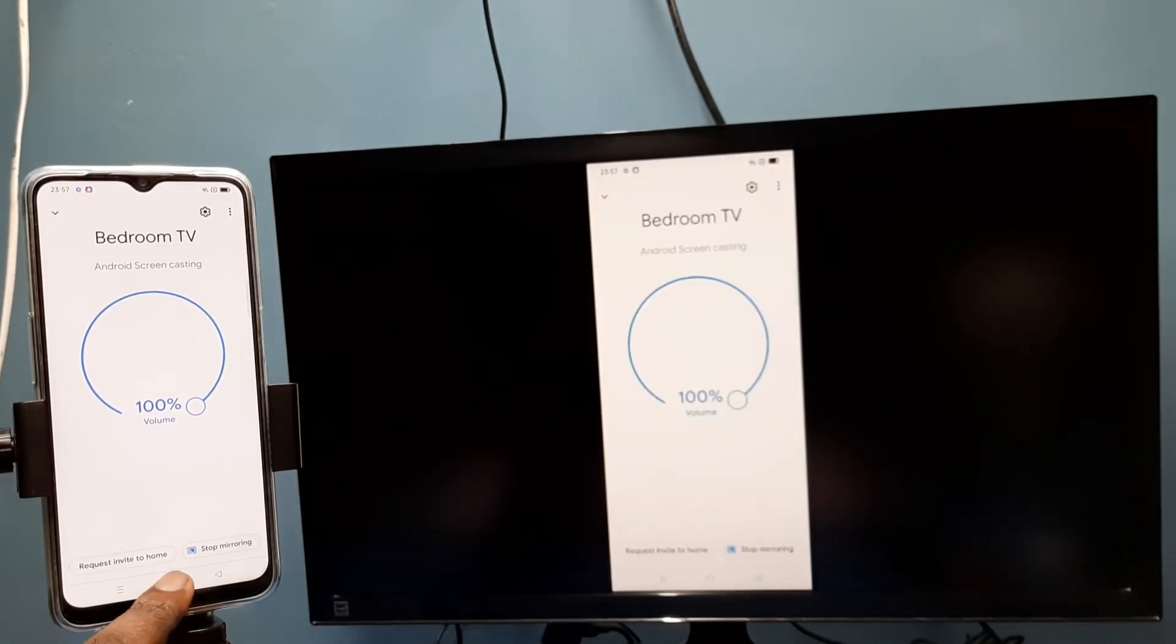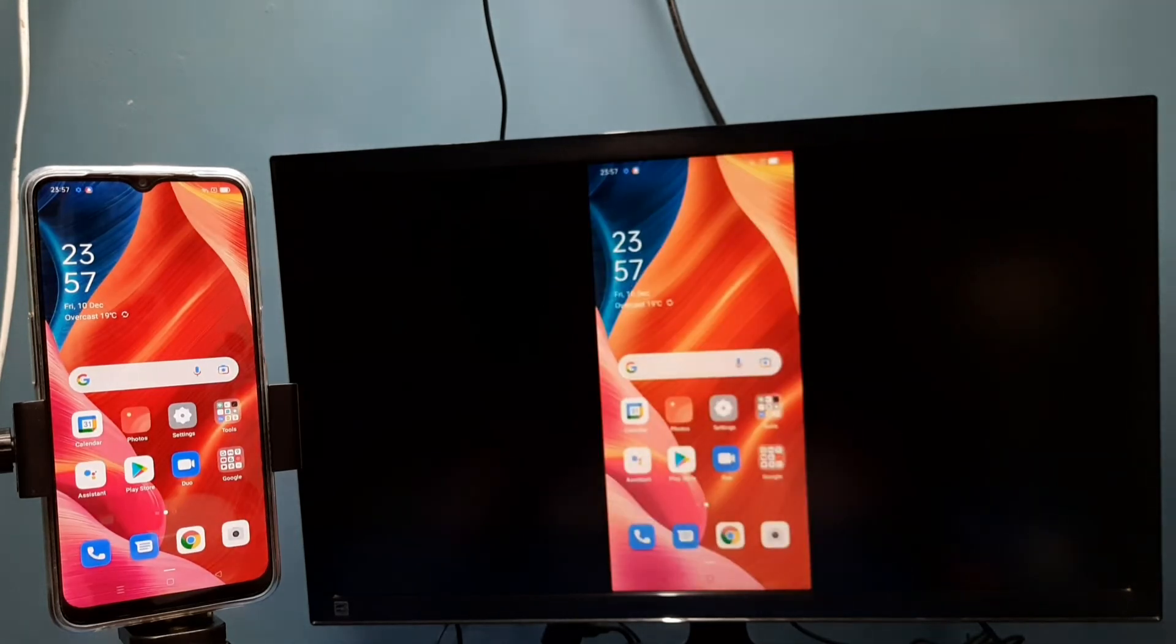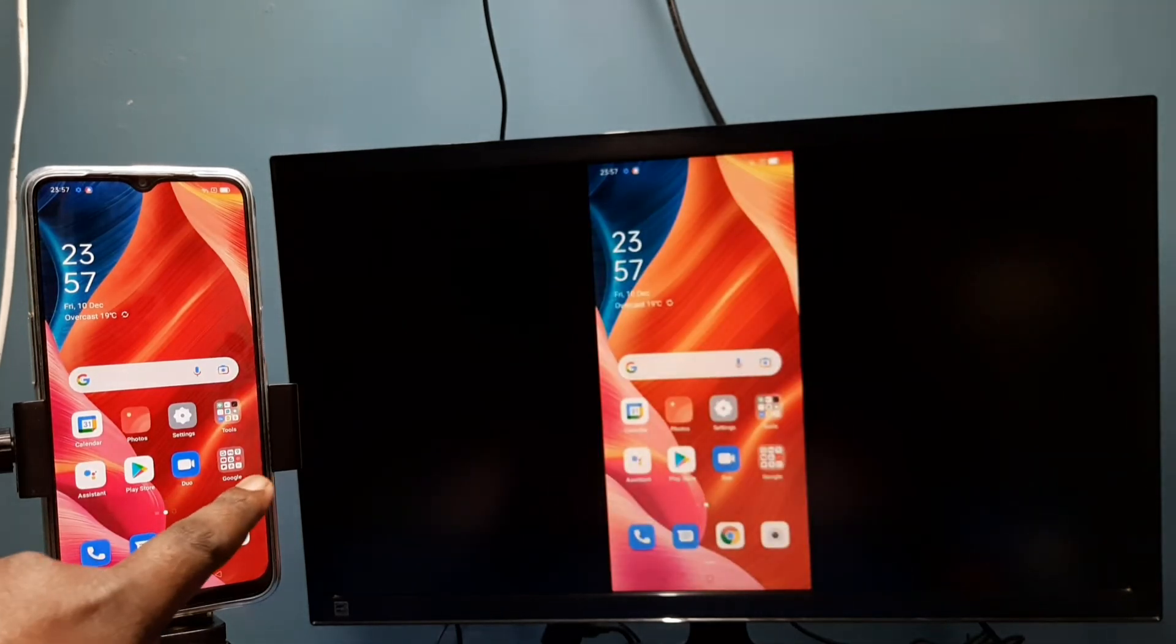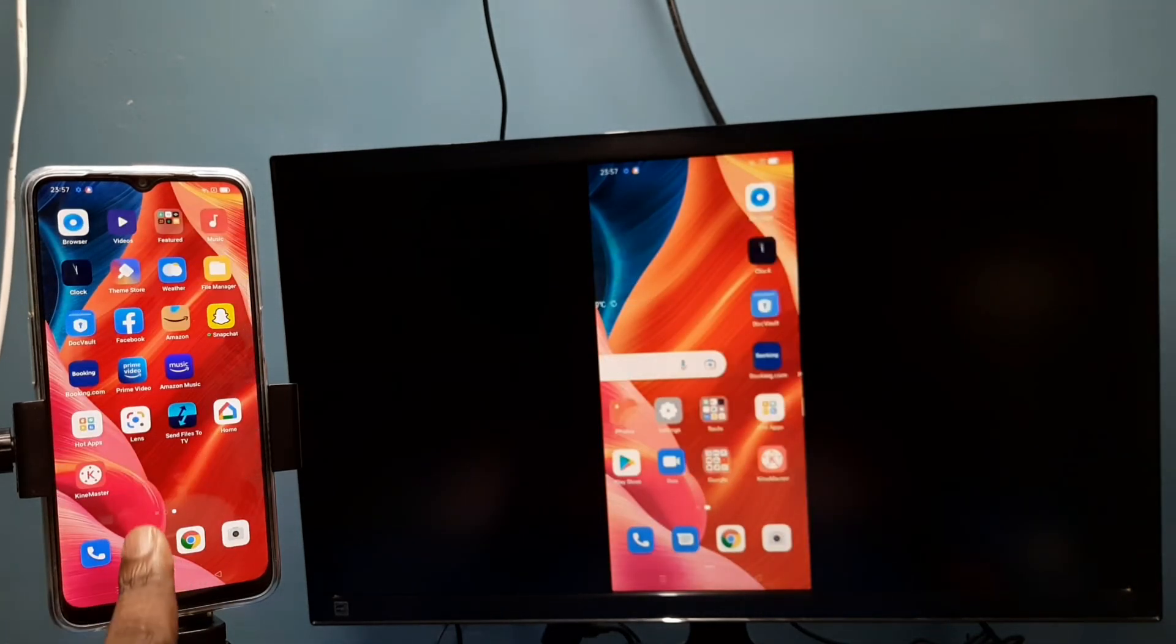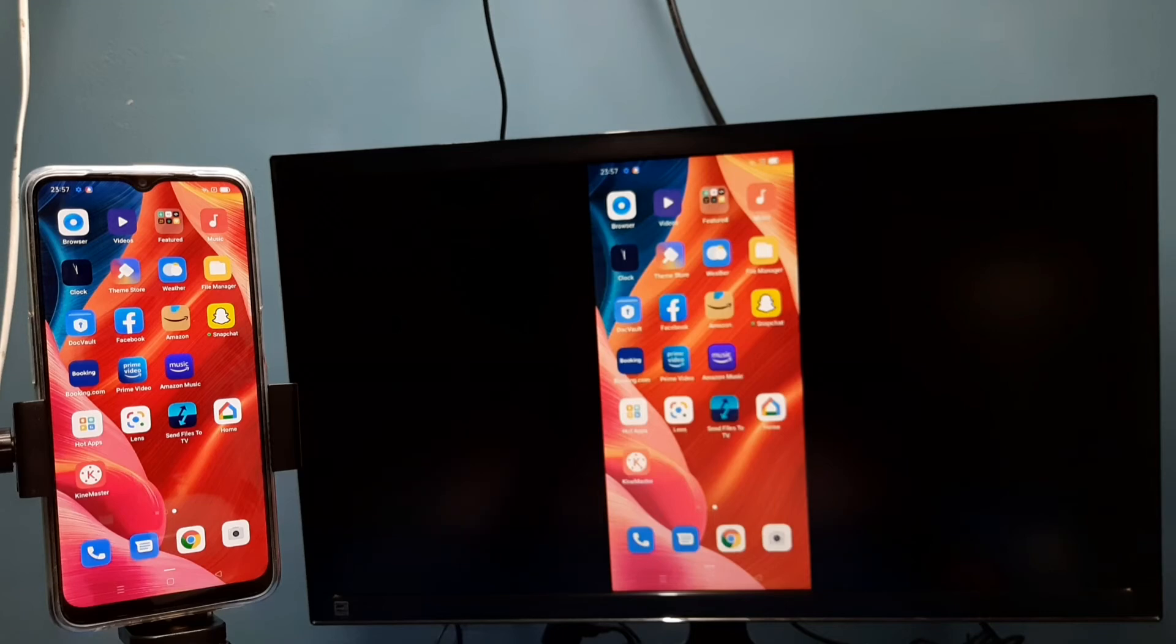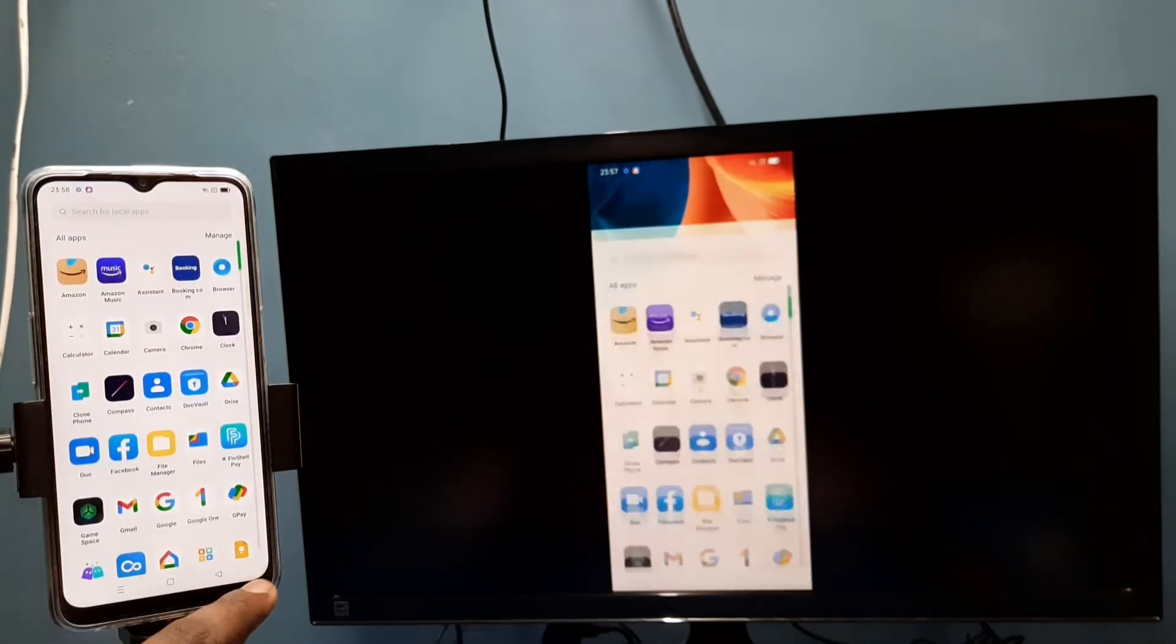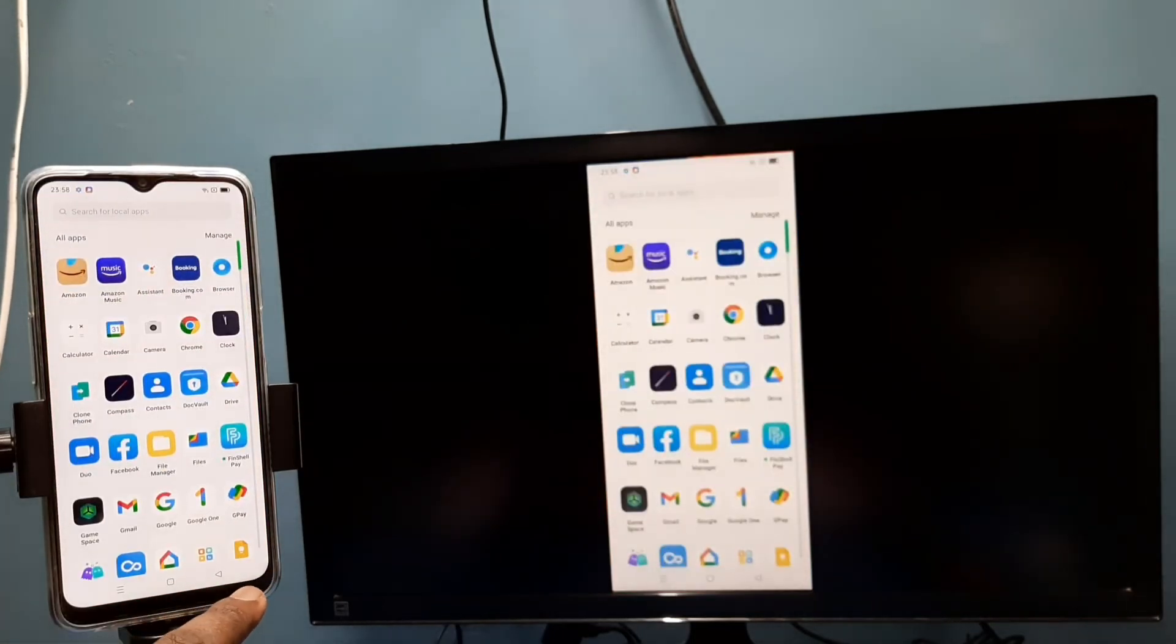If you want to switch display to full screen, we can enable screen rotation on the mobile phone, then just rotate the phone. That way we can switch display to full screen.